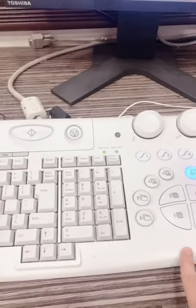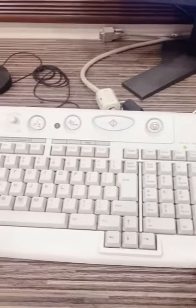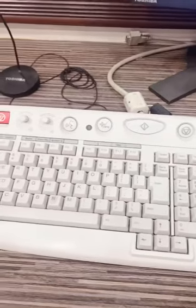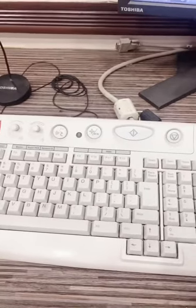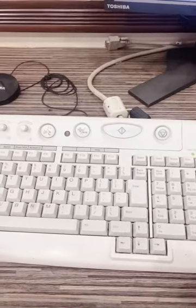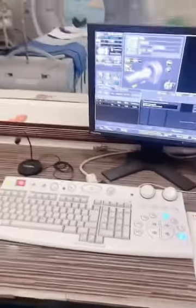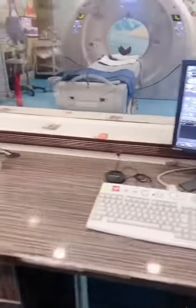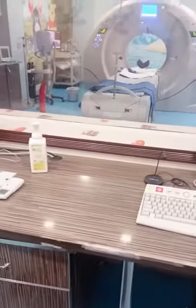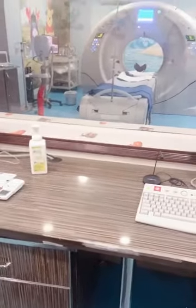The operation panel also has many functional buttons to commence data acquisition. So that was a short introduction of the CT control room.